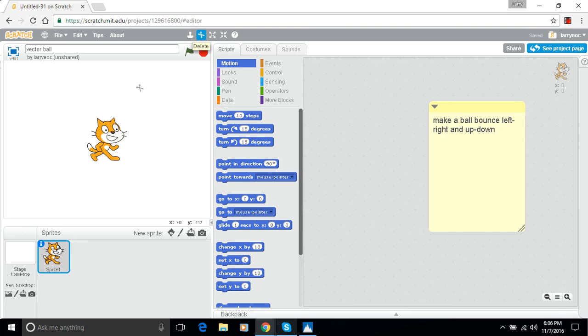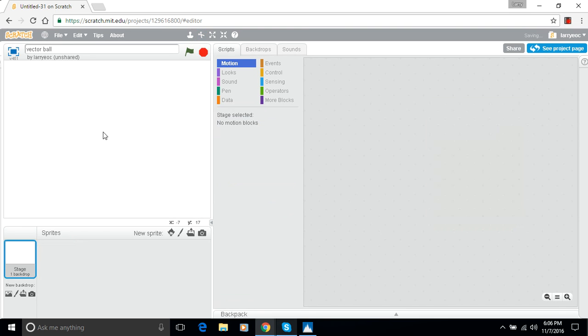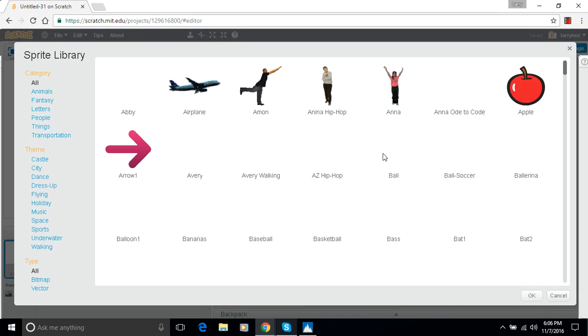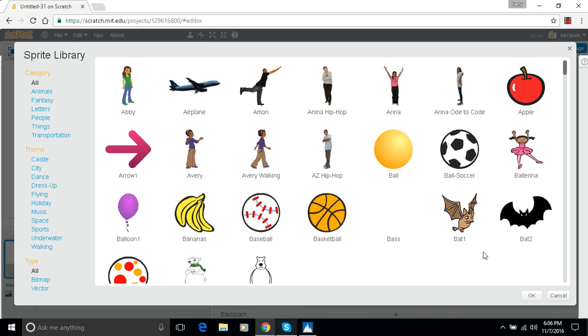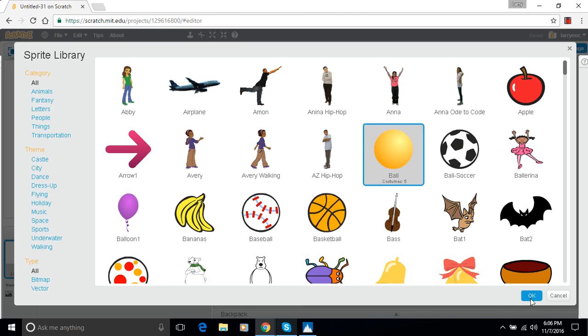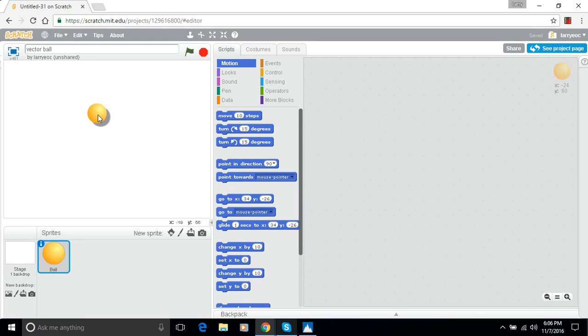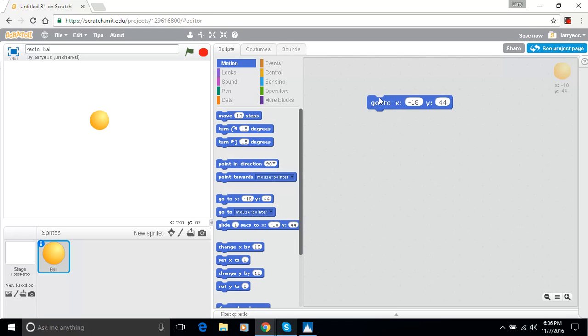So let me start here by getting rid of the cat and then we'll get a new sprite and bring a ball in. And we'll move the ball here for our starting position and grab this go to XY block so we can put it back there when we want to.